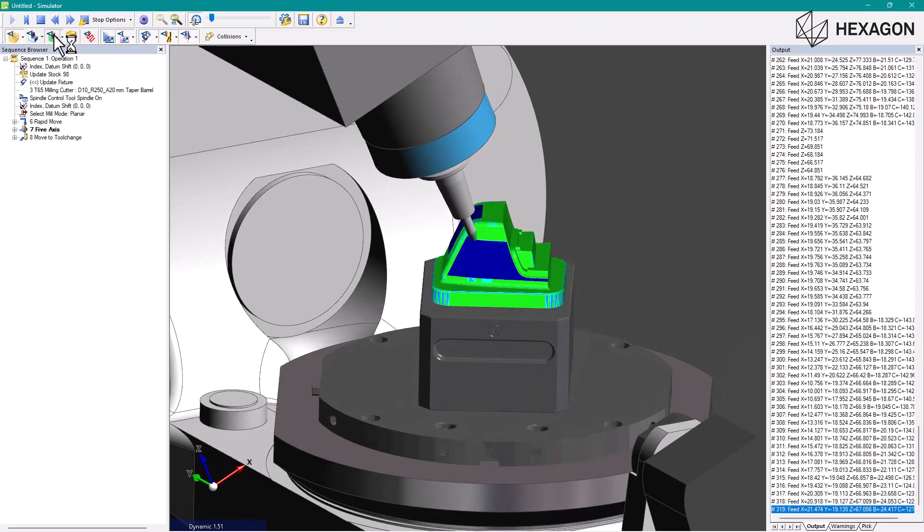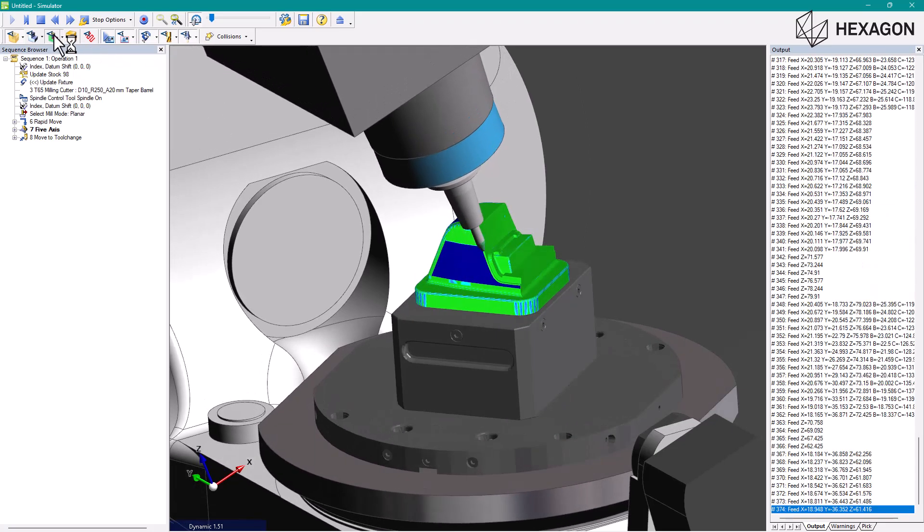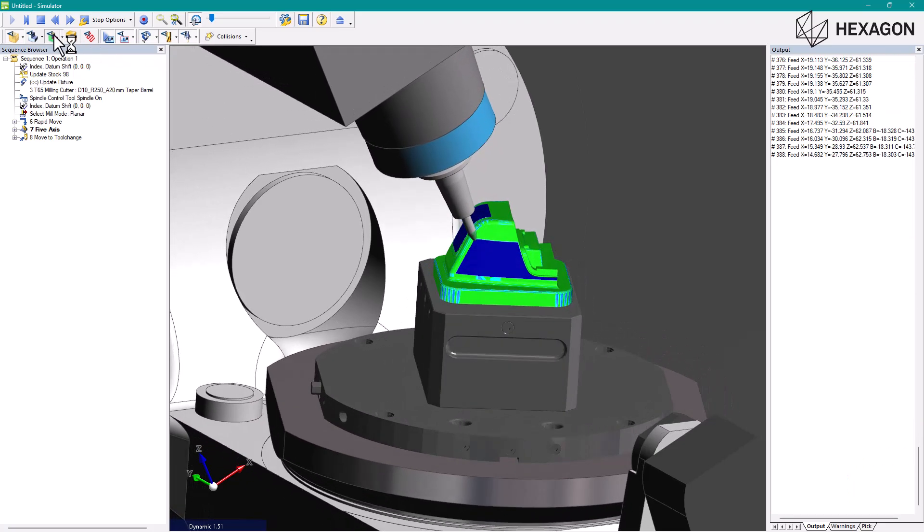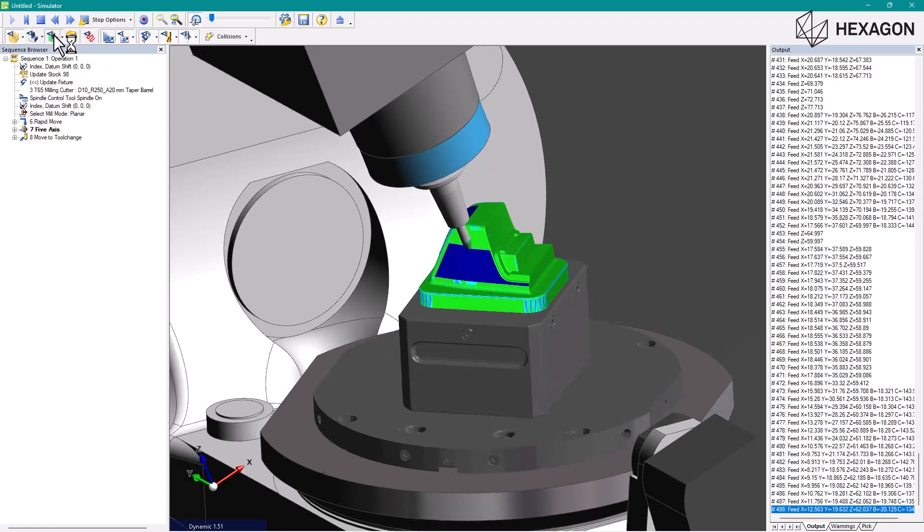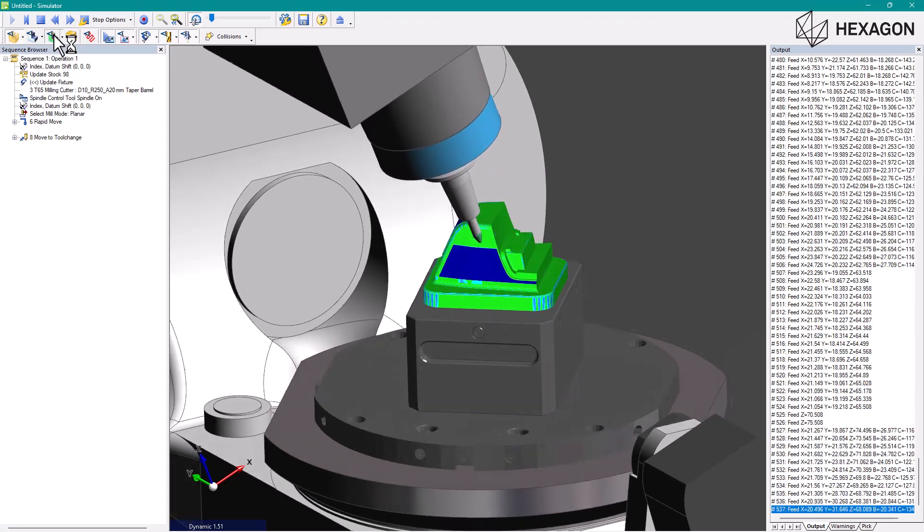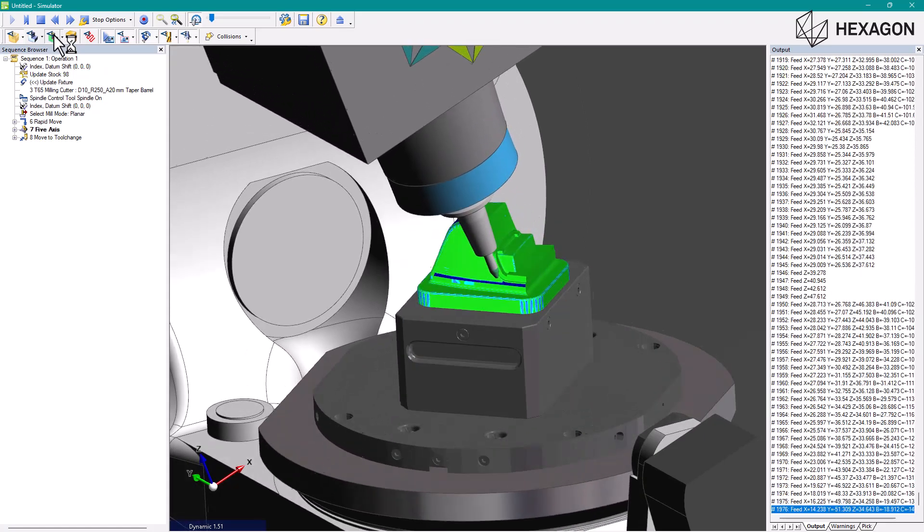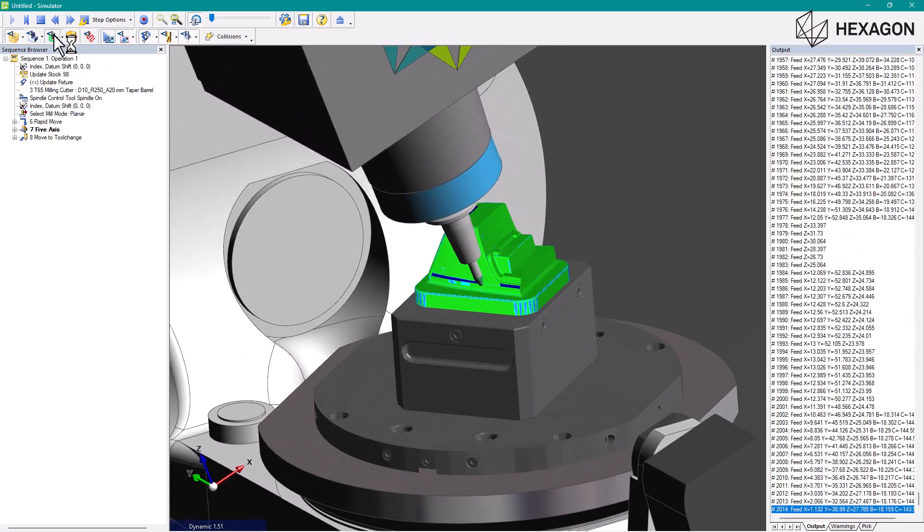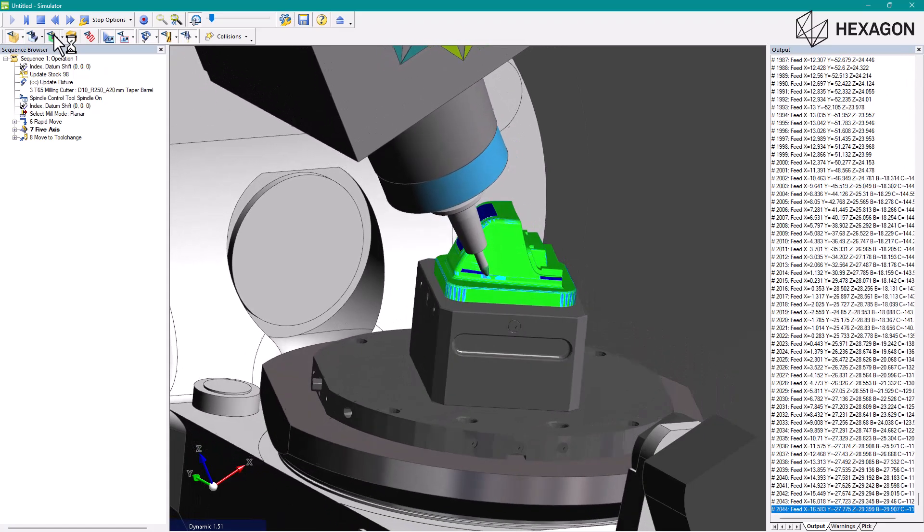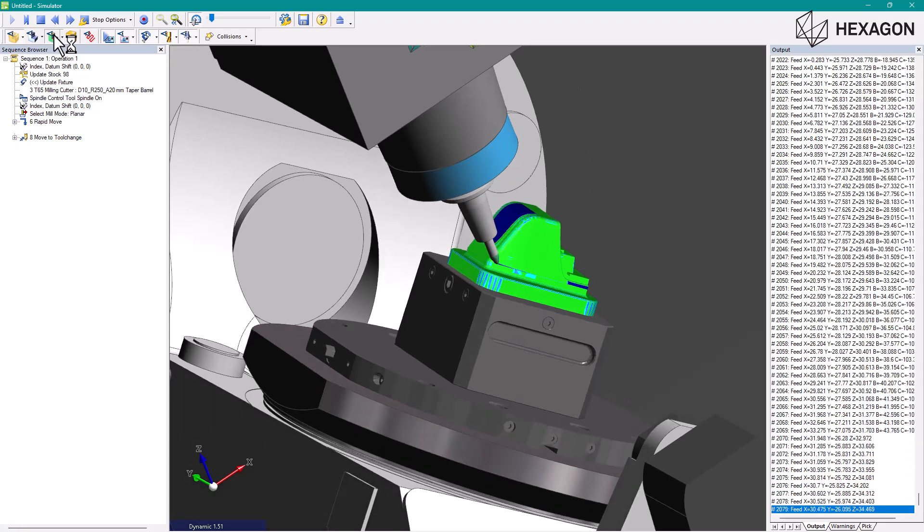The ability to use comparison during simulation and Edgecam PCI on advanced tool geometries, such as tapered barrel tools, is a real highlight of this release.